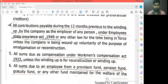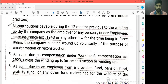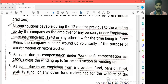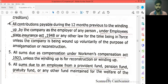The fifth point is: all sums due as compensation under the Workman's Compensation Act 1923. Under the Workman's Compensation Act 1923, if an employee has given — or is owed — compensation from a company, and that amount is due, you can treat that amount as a preferential creditor. That is the winding up treatment.